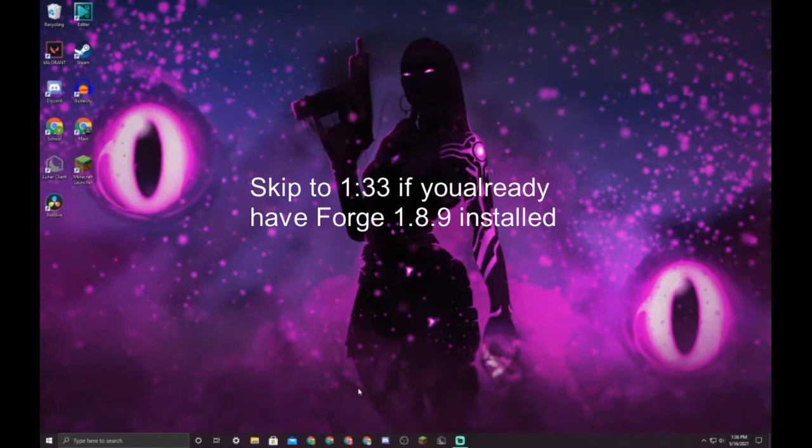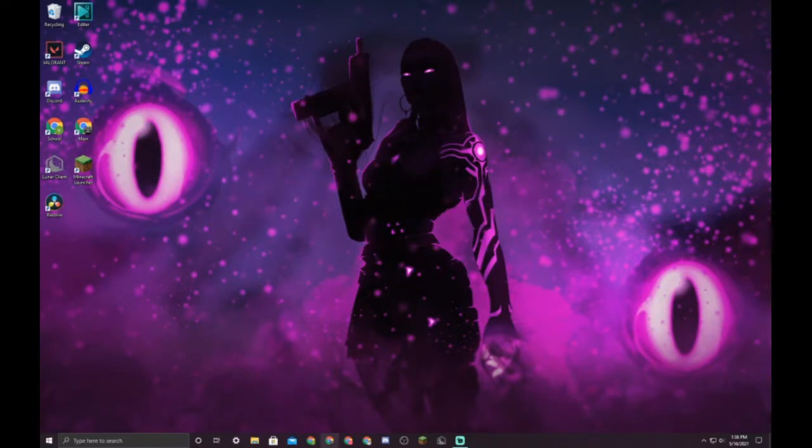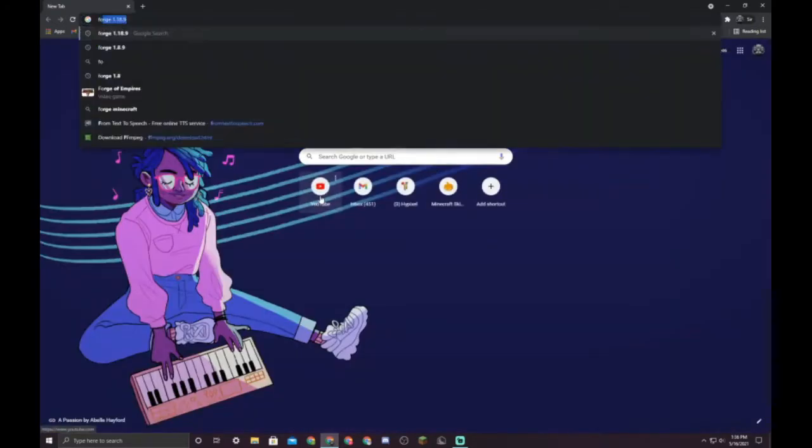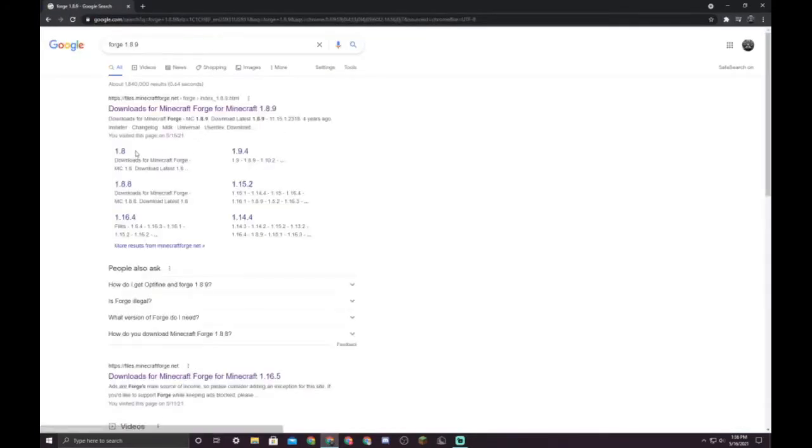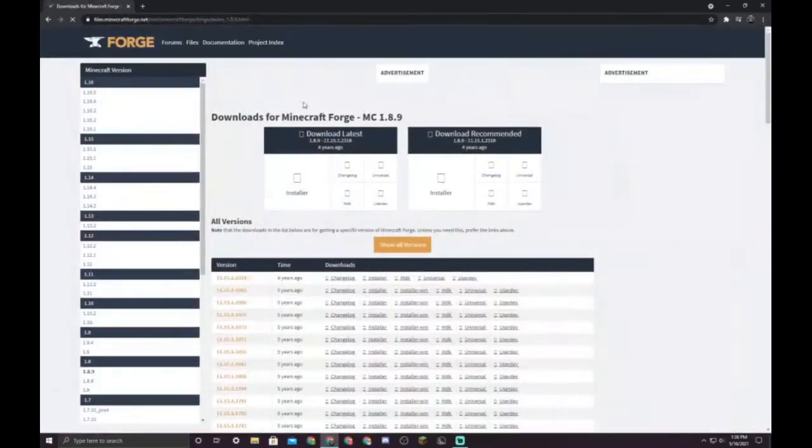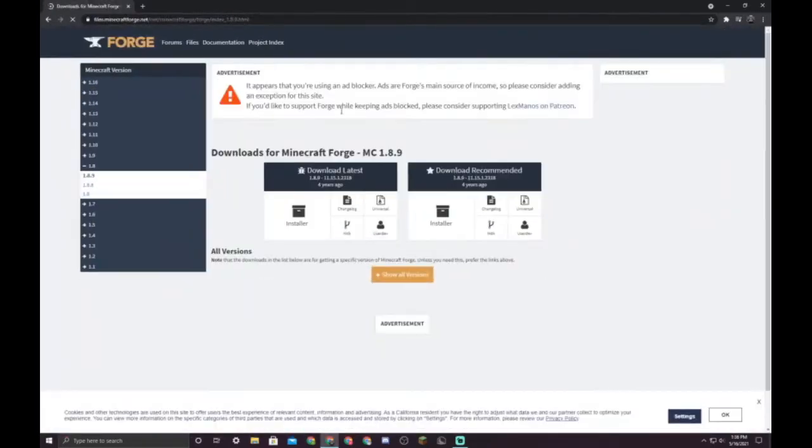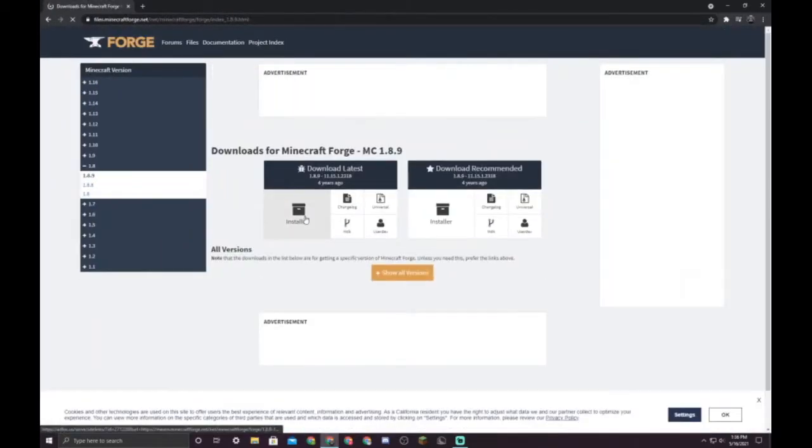This is how you get it. Go to your browser and search Forge 1.8.9 and click this link right here, and right here click installer.